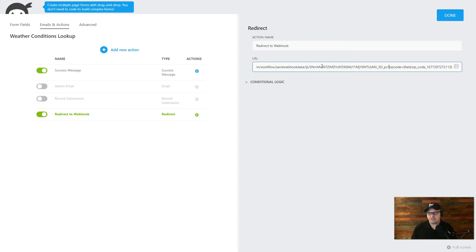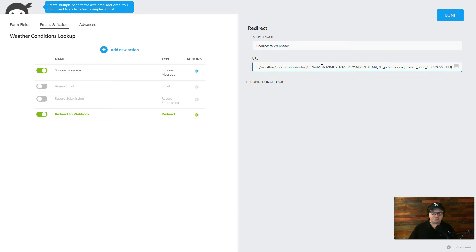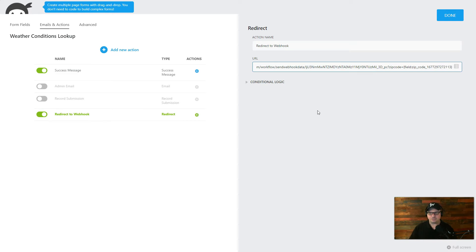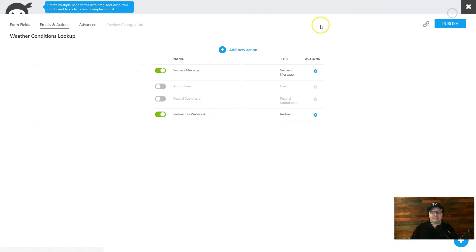So I have a question mark, zip code equals, and then I have my zip code field. So what's happening is we're redirecting to that web hook. The items are going to run and process in Pabbly connect. And then the last step in Pabbly connect is going to bring us back to our page. So let's go over and look at Pabbly connect.